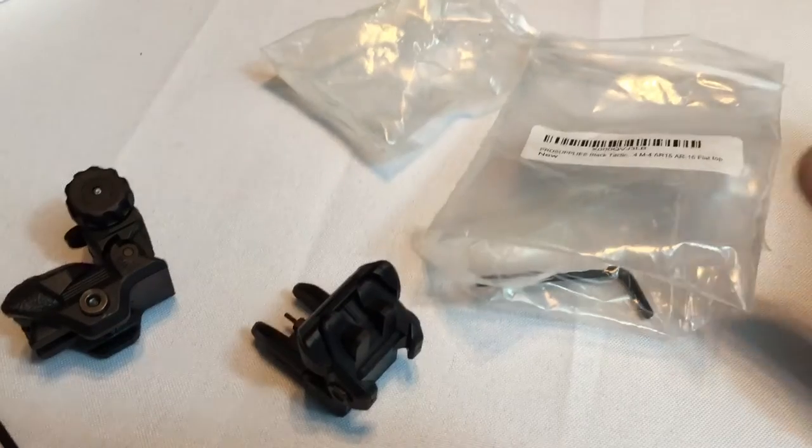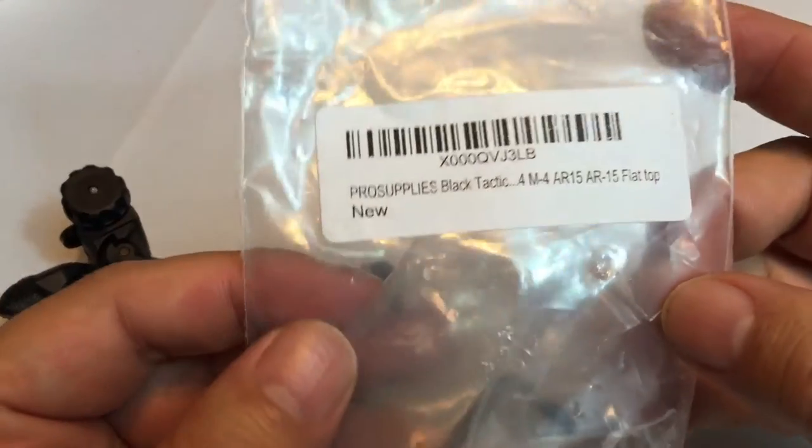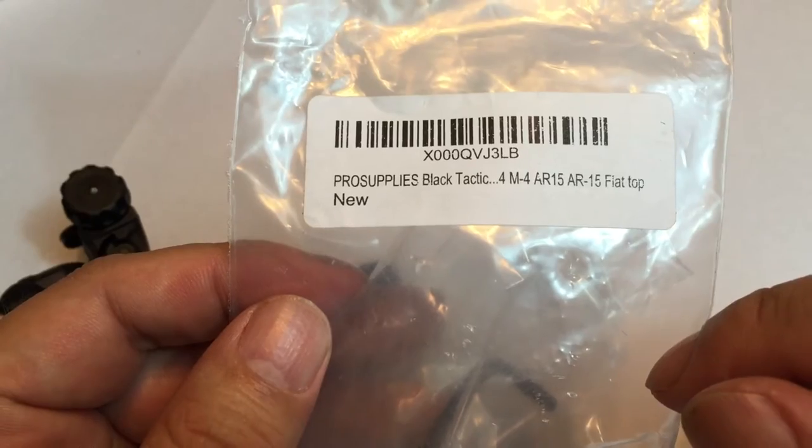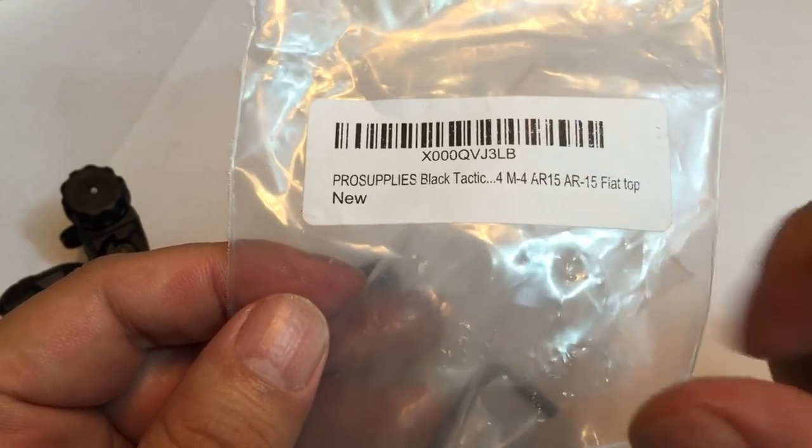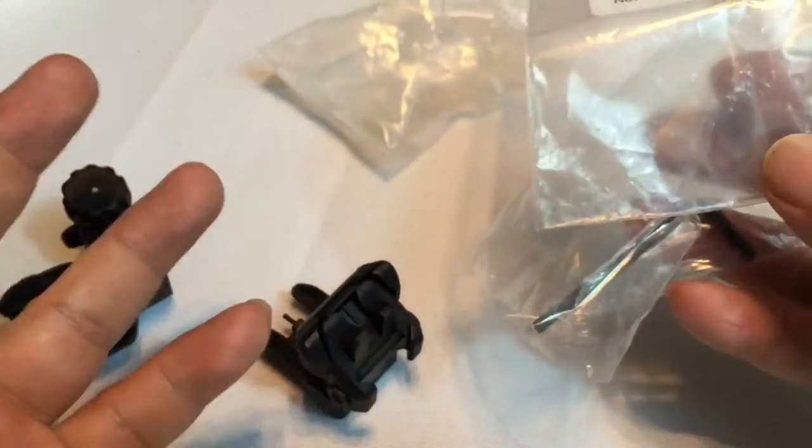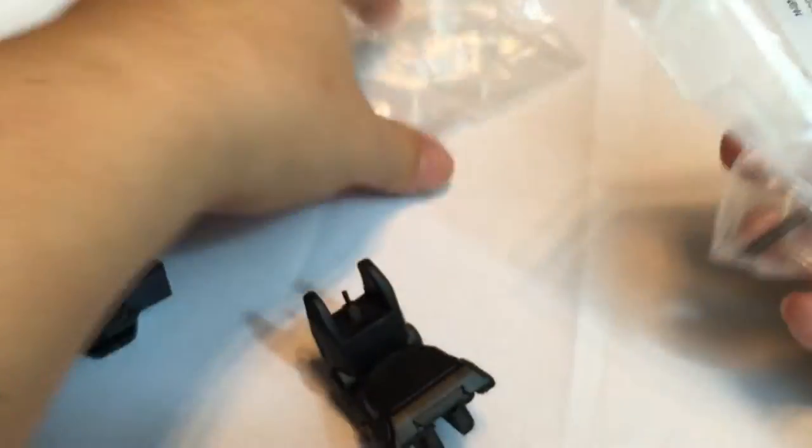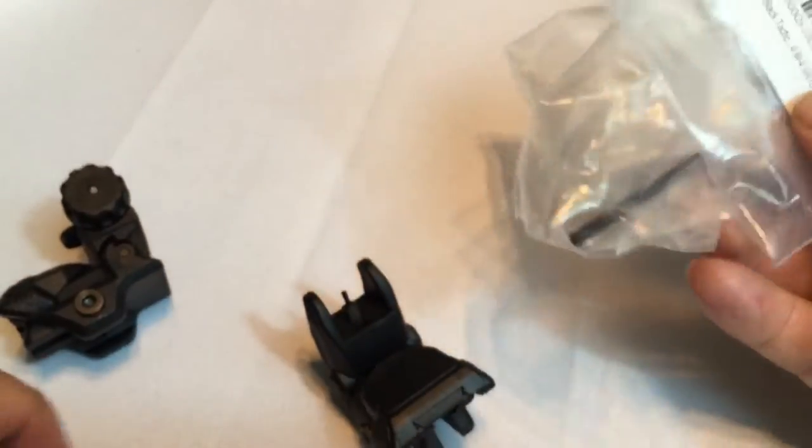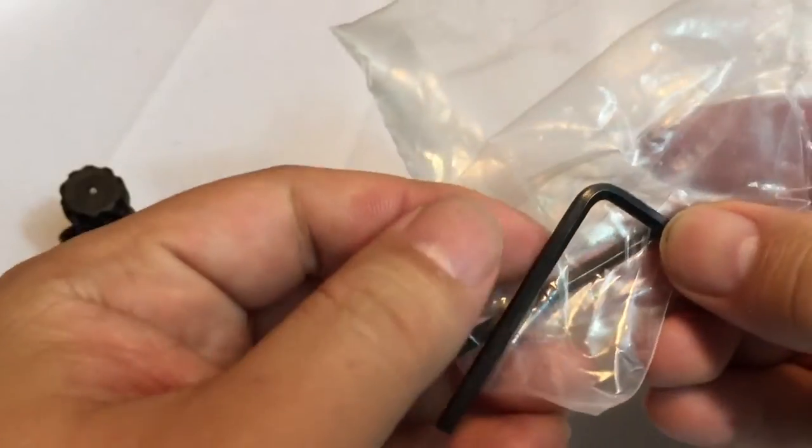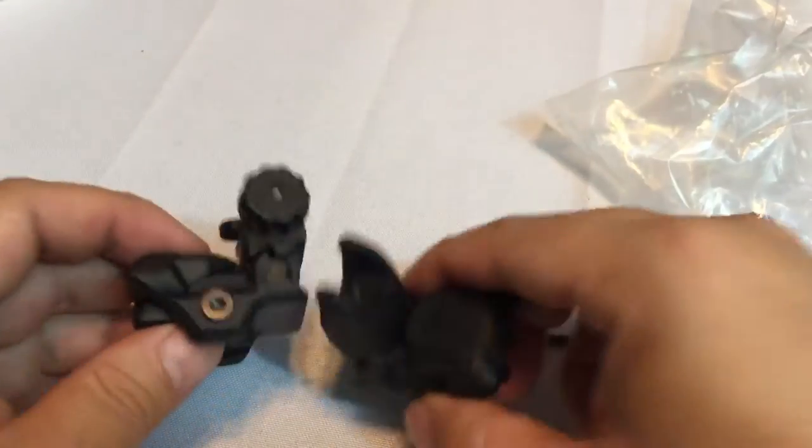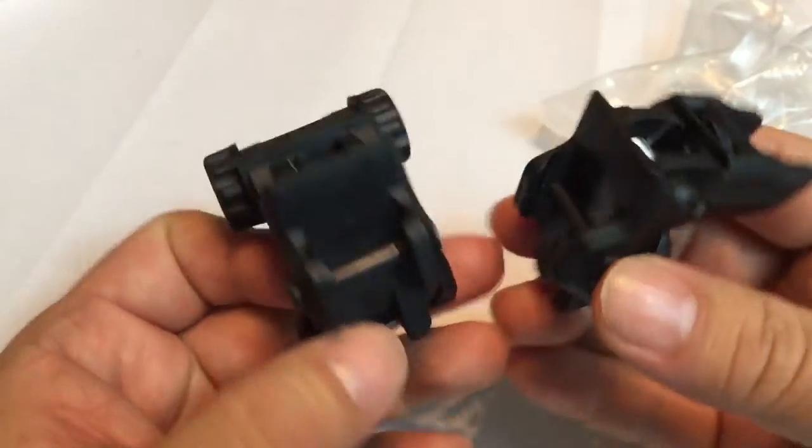Hey Pandus, Peter Von Panda here. I want to show you some backup iron sights I bought. These are from Pro Supplies. They're black tactical flat top for ARs. I work with any Picatinny rail. They come in this little plastic bag set up. It does come with a couple of Allen keys to make adjustments and mount them to your Picatinny rail.